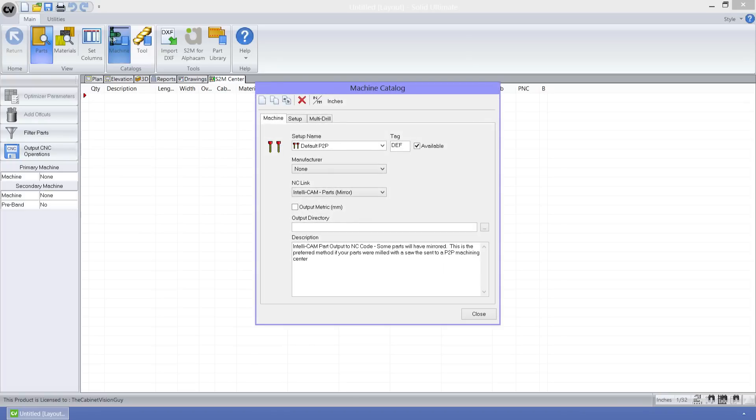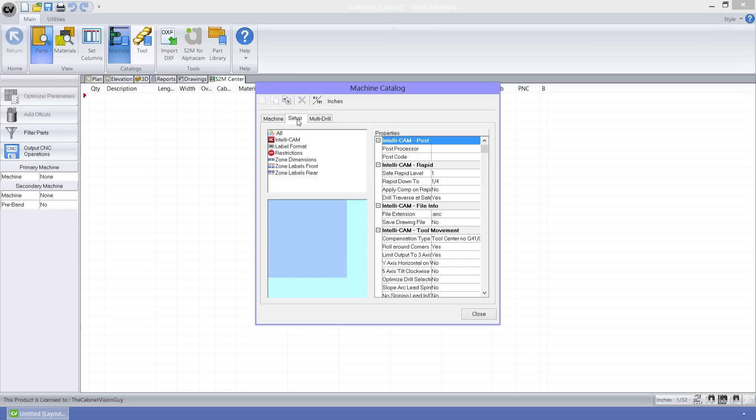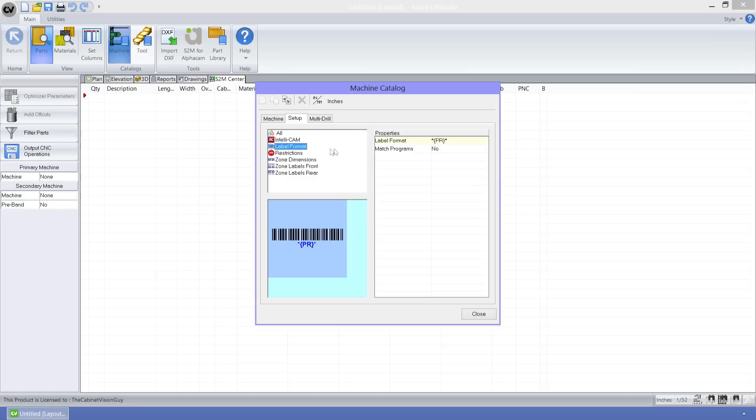The first feature is a new label format feature that allows for easier file management of part files. Making sure that we are working with a part router, we'll select the setup tab and then filter the properties for label format. Now we can see the new feature, the match program setting.